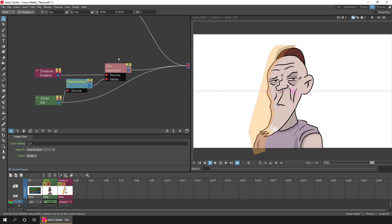Then either double-click on the palette filter effect node to get the FX options for this effect, or if you've got them docked as I have at the bottom here, just selecting the node shows them.